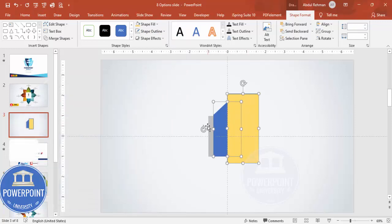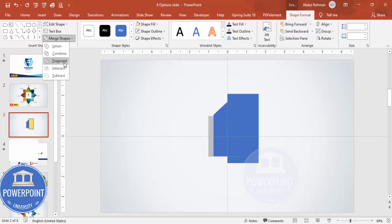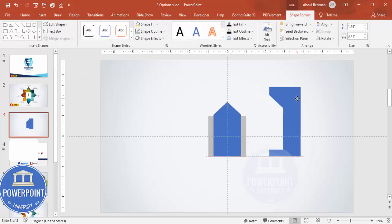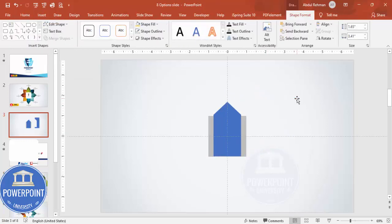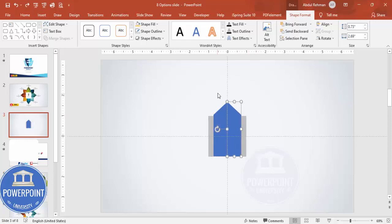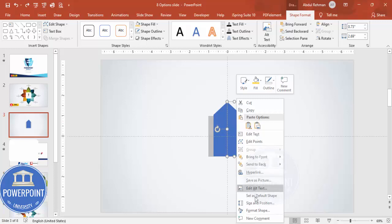Select this shape and the pentagon shape — do not select the gray square. Only those two shapes. Go to Merge Shapes and make it Fragment. Now delete the unwanted part. You can see I now have two different parts.